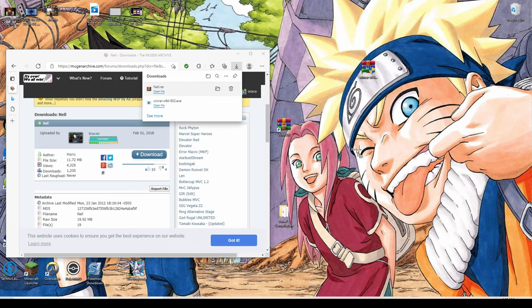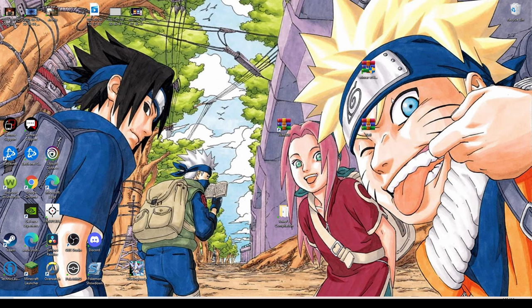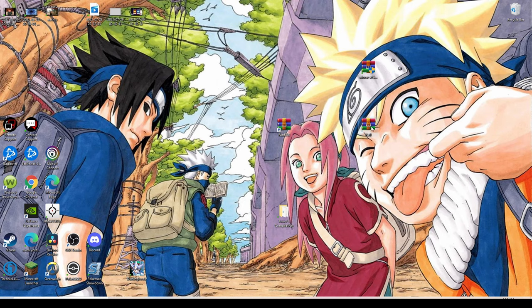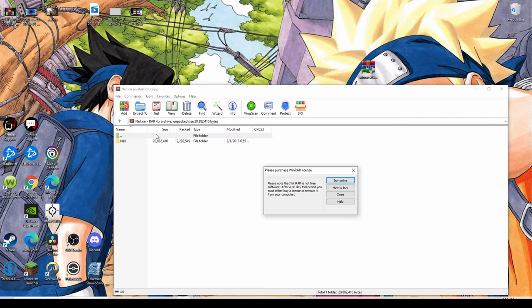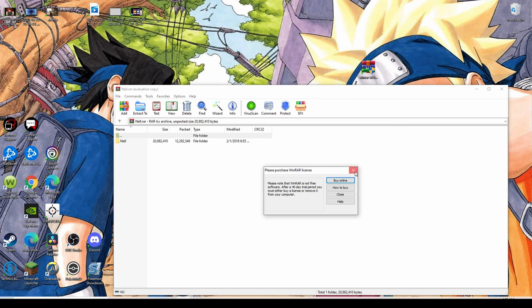Once you have the file on your desktop, it should show up the same as your WinRAR folder because WinRAR is going to open the file up.